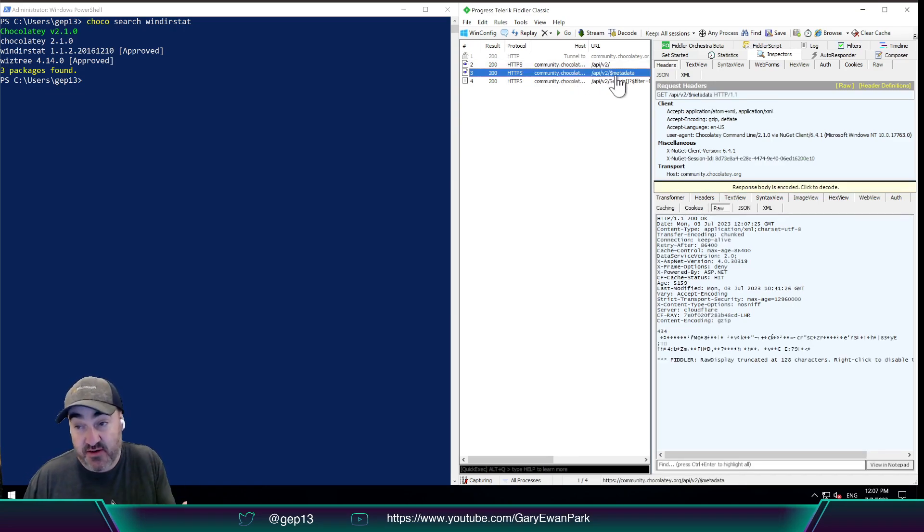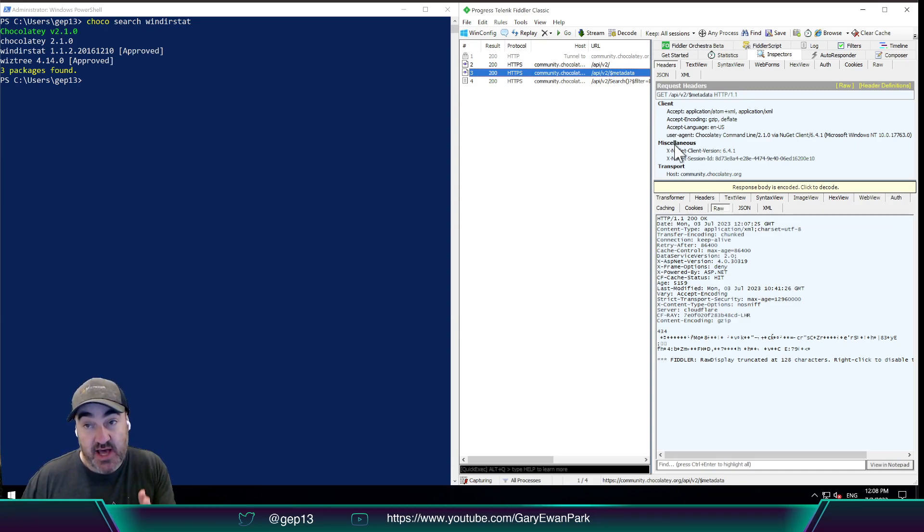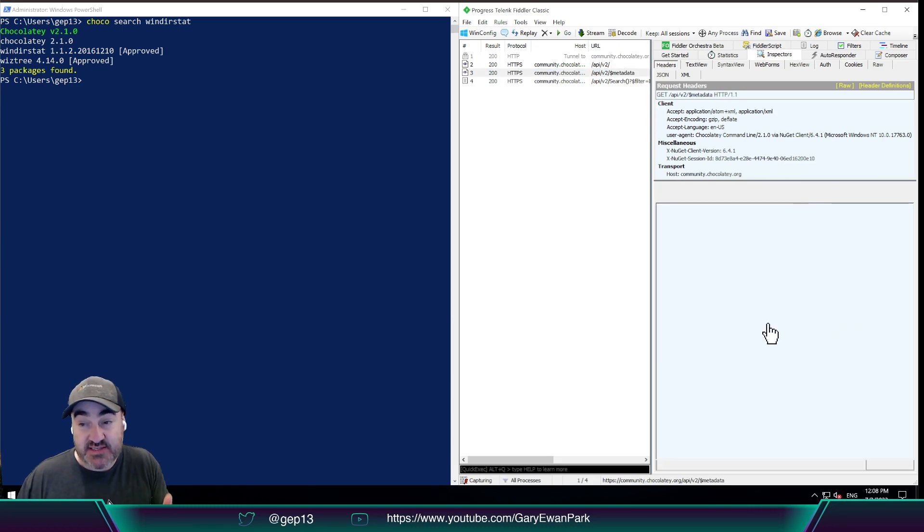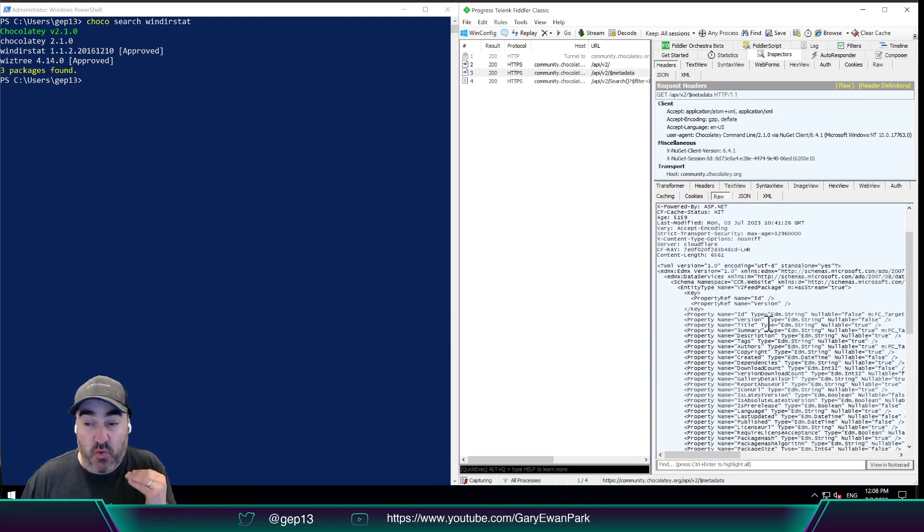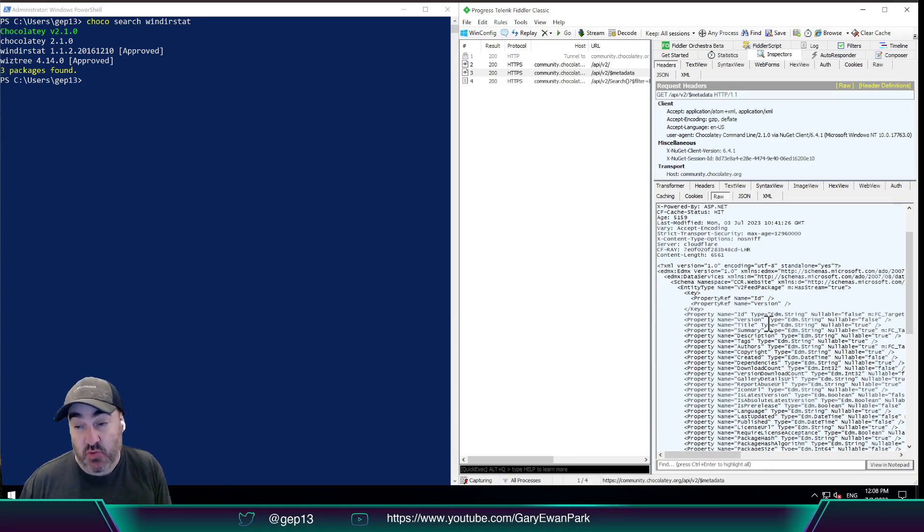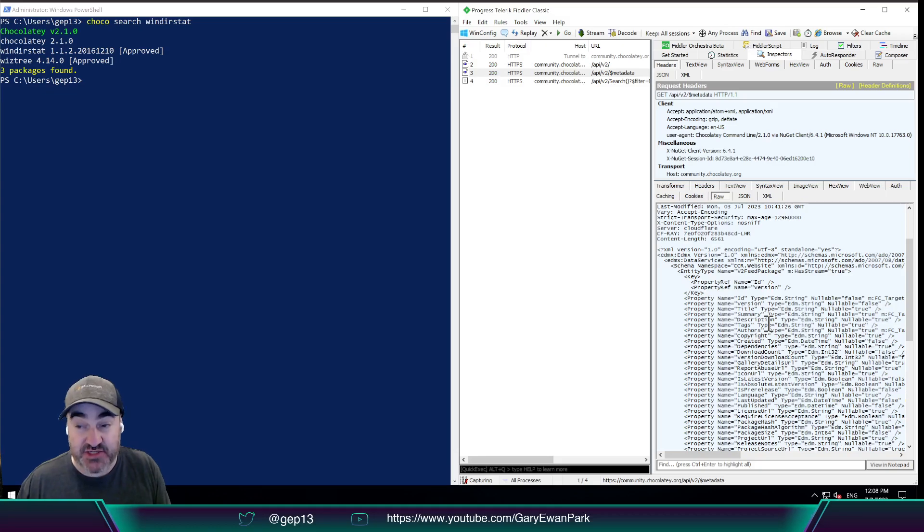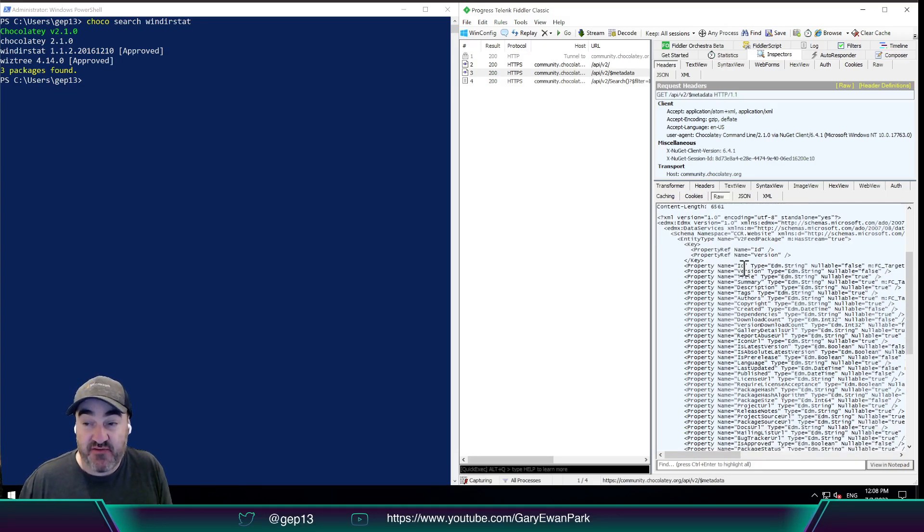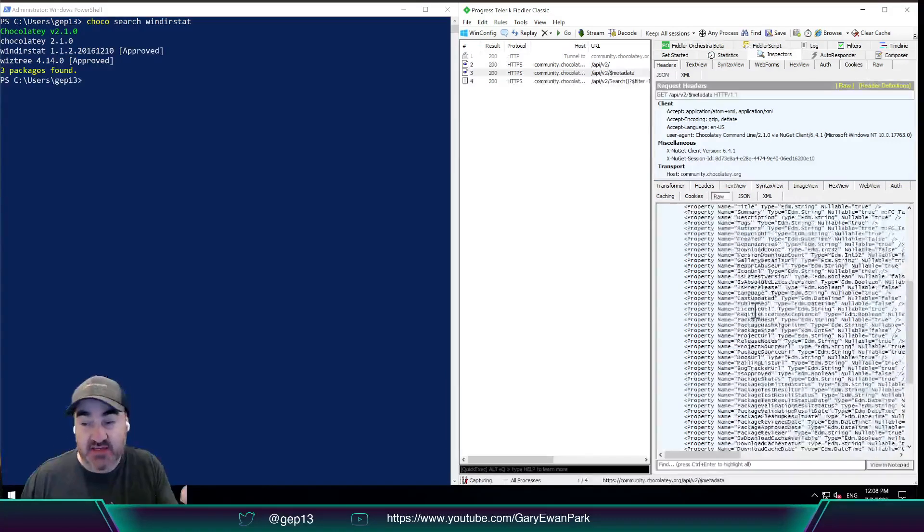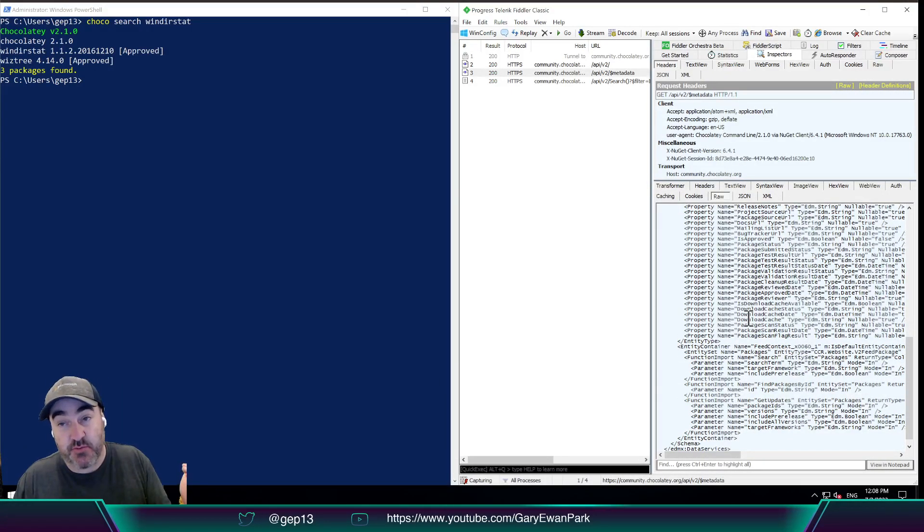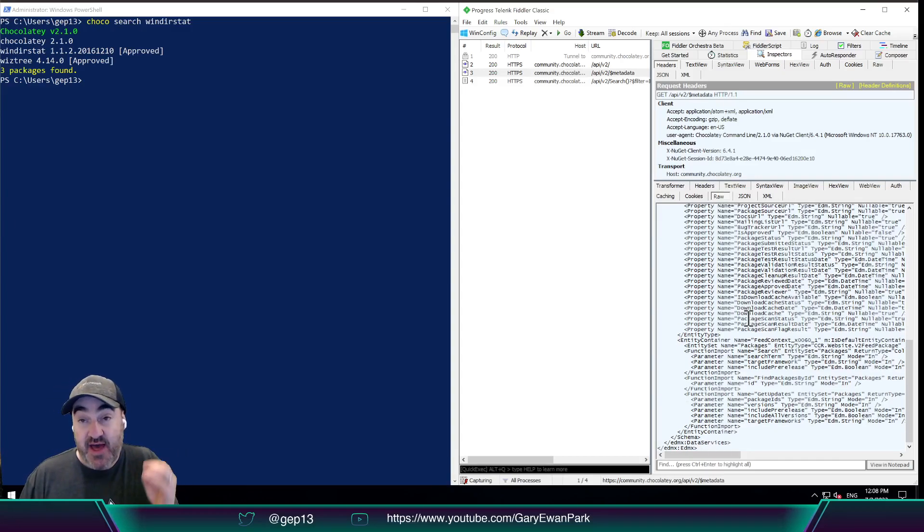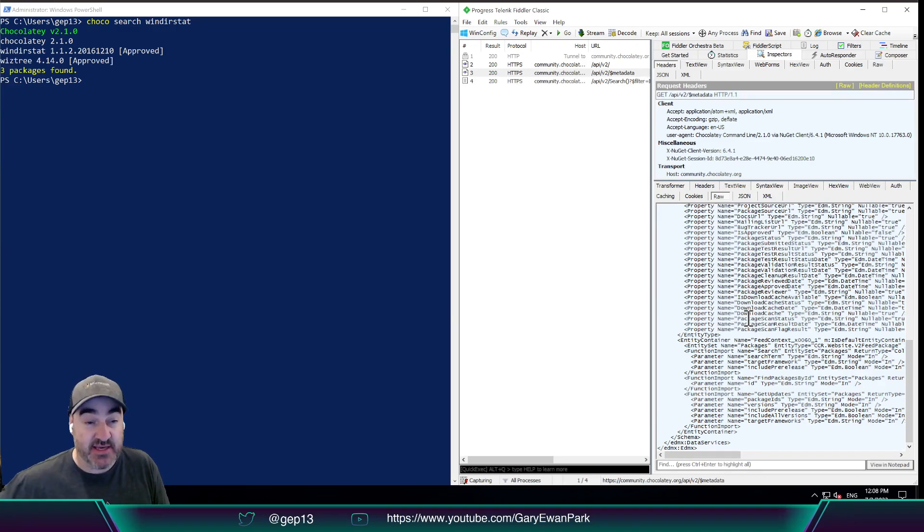And that further request is to API slash v2 slash dollar sign metadata. So what this is, is this is information about what the endpoint that we're currently querying has access to. What information does it have for each of the packages? So we have information about the ID, the version, the title, the tags, the icon URL. It's effectively the makeup of the response that we get back from the queries that we're making.